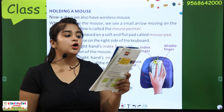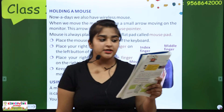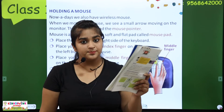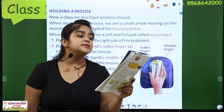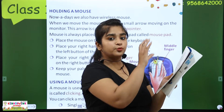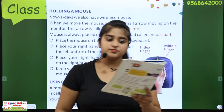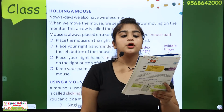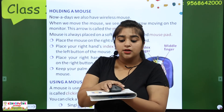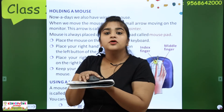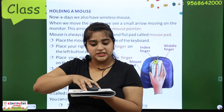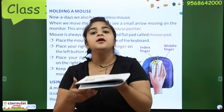When we move the mouse, we see a small arrow moving on the monitor. This arrow is called the mouse pointer. We hold the mouse on a soft, flat pad which is called the mouse pad.